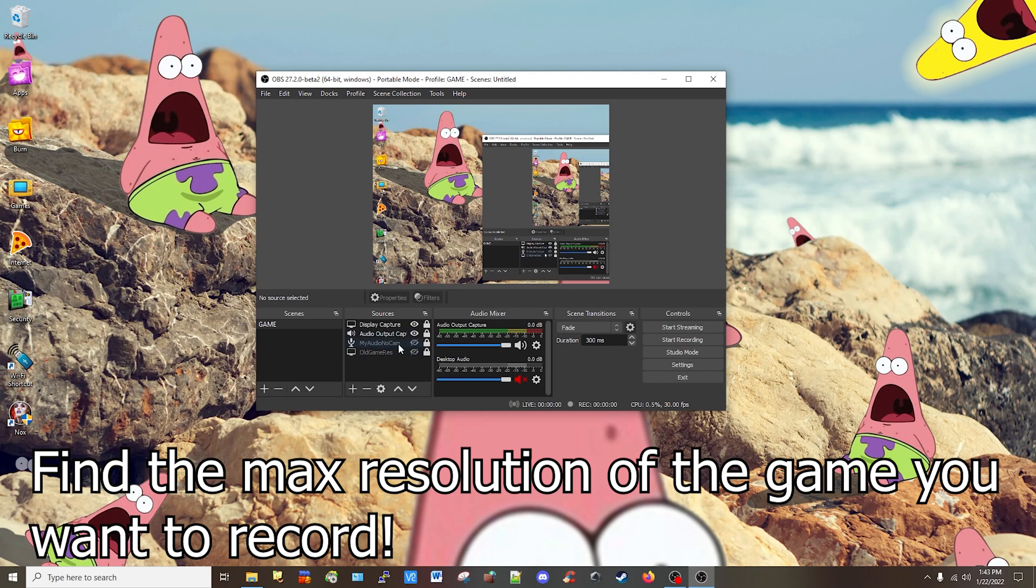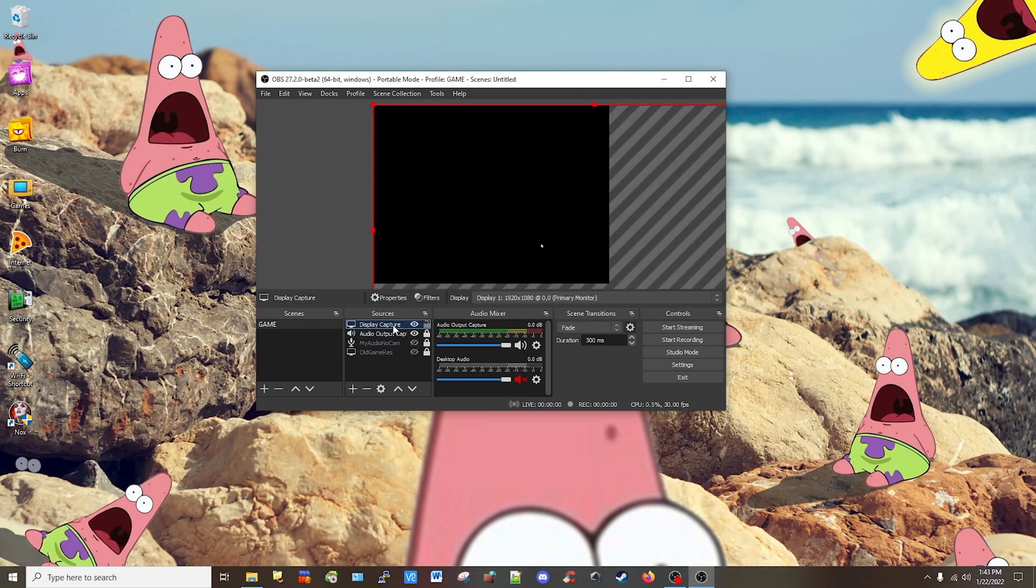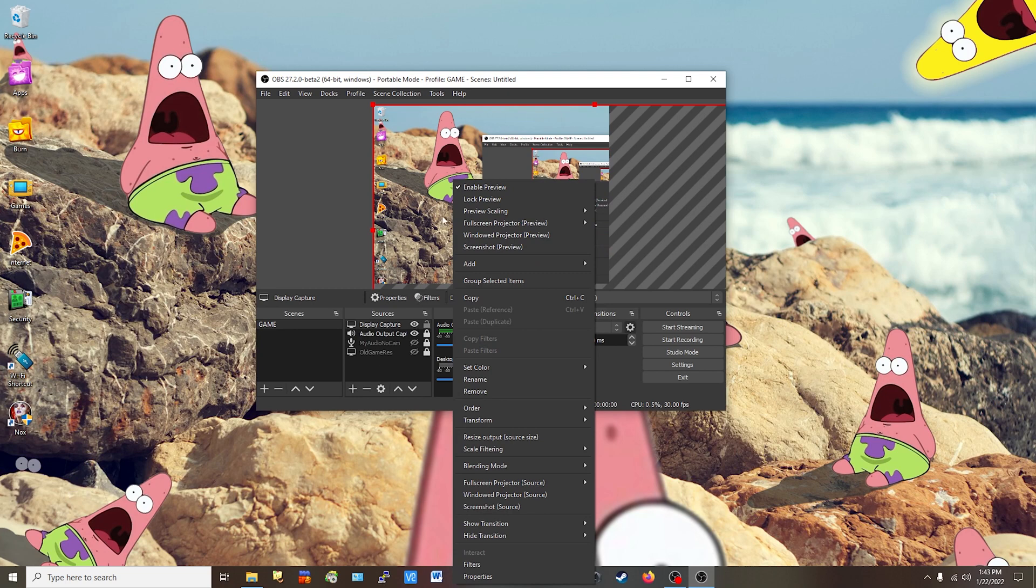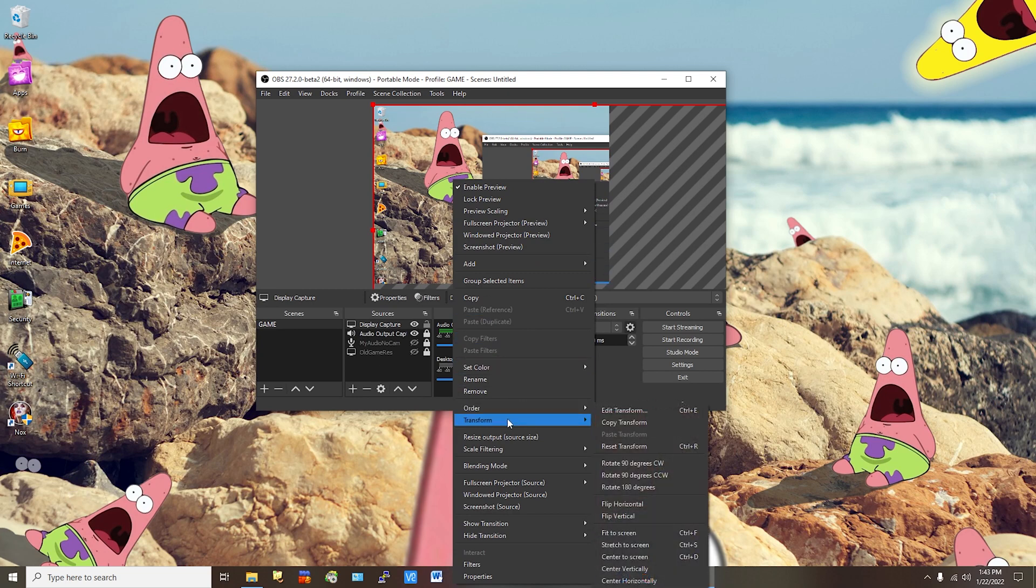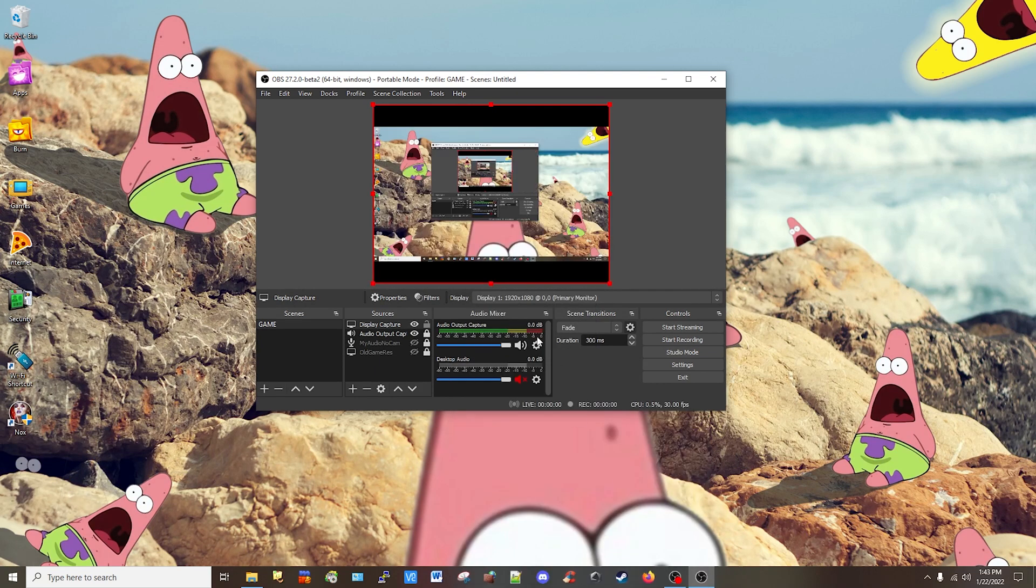Then I'm going to make sure that my display—I'm going to unlock it so I can change the resolution—and then right-click on it, go to Transform, Fit to Screen. So this is what you're going to have. You can lock it again.